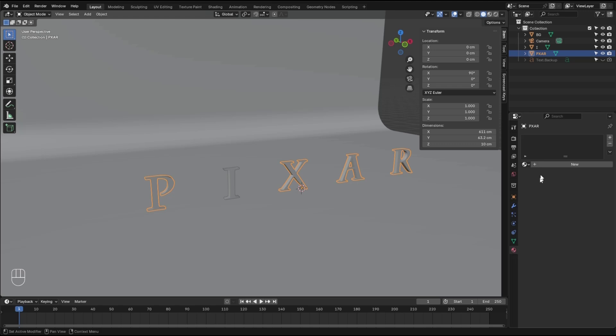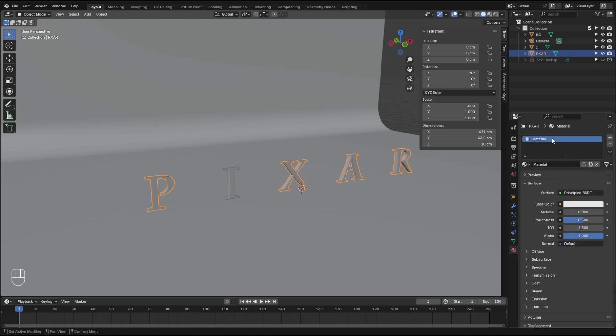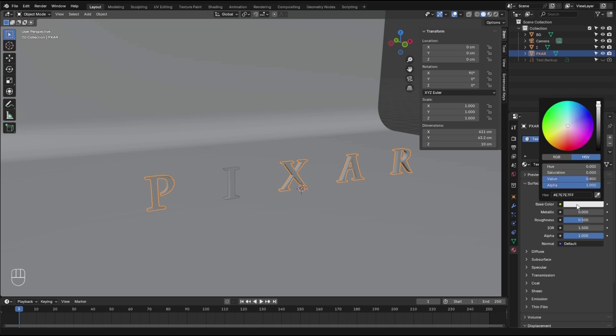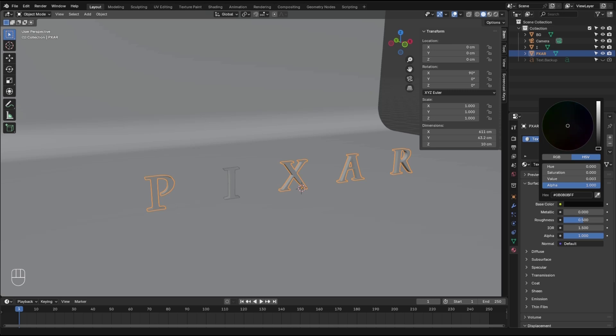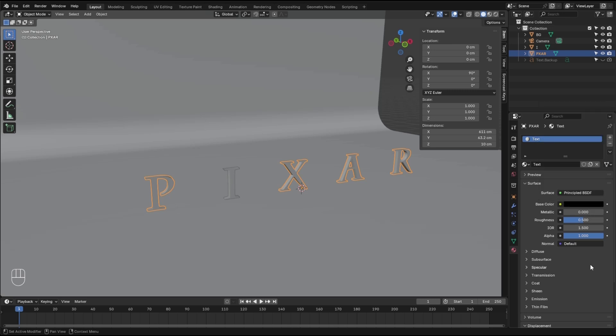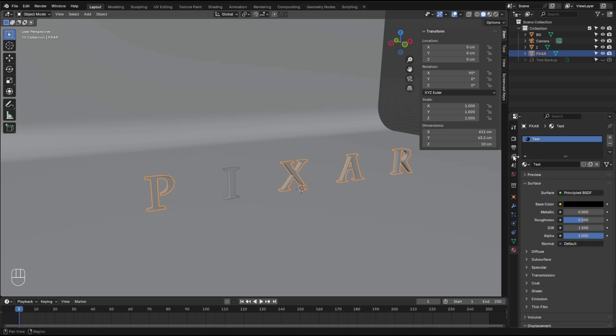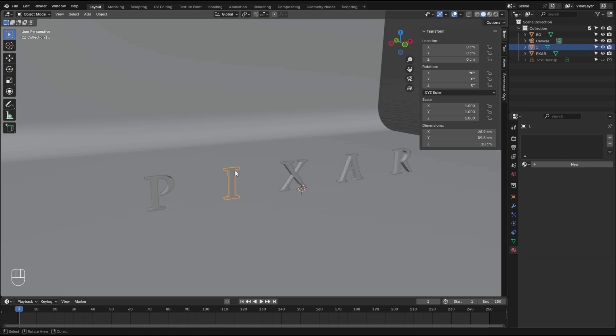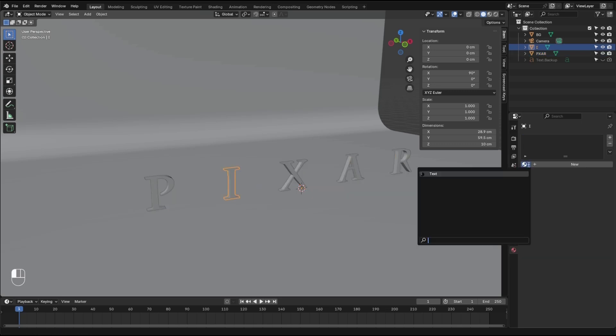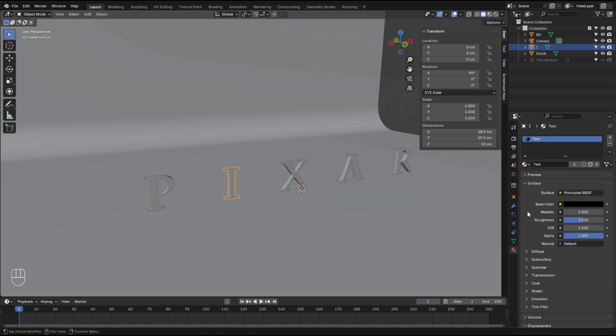Let's make them unselectable for now after adding some material. Let's call this material text. This might be our final material for this one. Make it black, all the way down, and 0.5 as roughness. Grab the I, same material, select it from here.